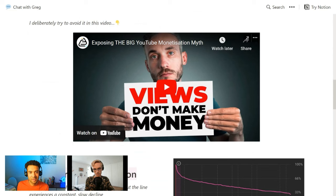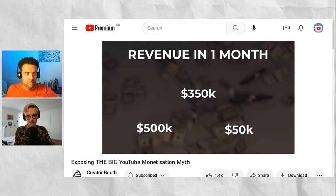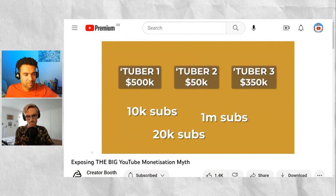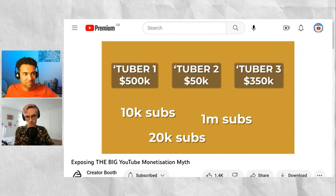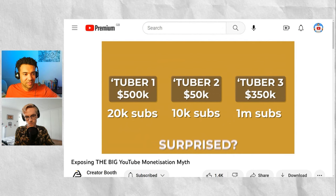Look at these numbers on screen. This is the revenue generated in one month by three different YouTubers that I know. And these are their subscriber counts, which I'm going to put in a random order for you now. I want you to guess which channel is making which amount of money, and then I'm going to give you two more seconds before I reveal the answer. Surprised? One of the main reasons I started this channel is because I wanted to...